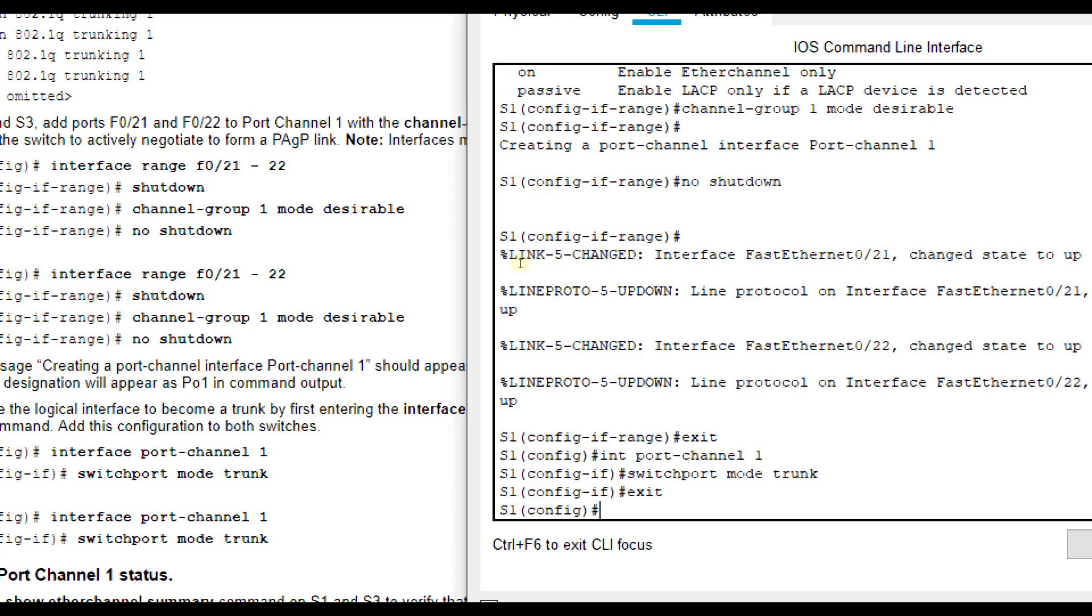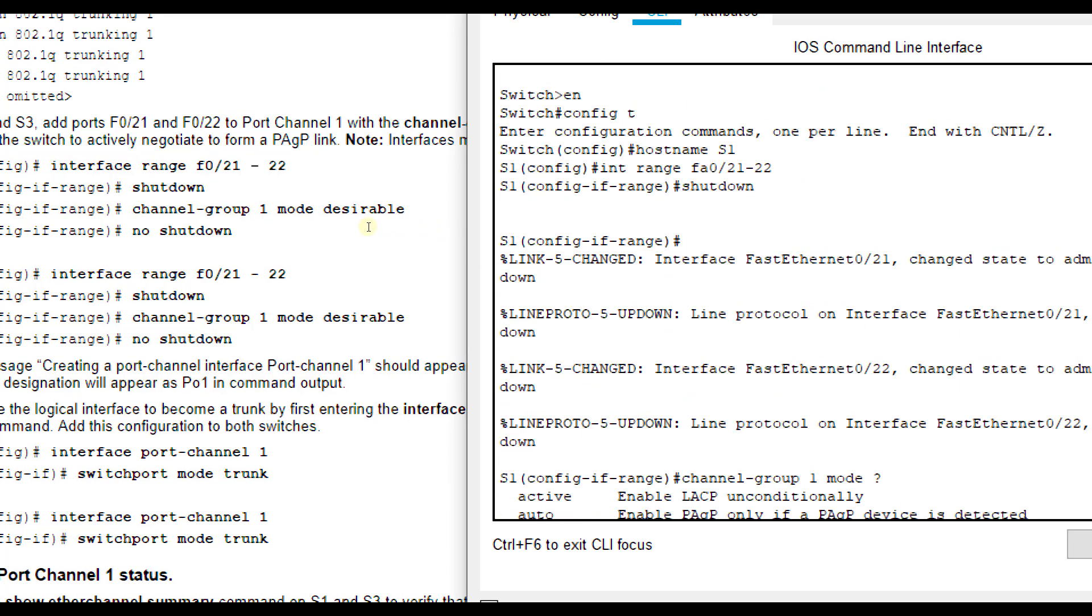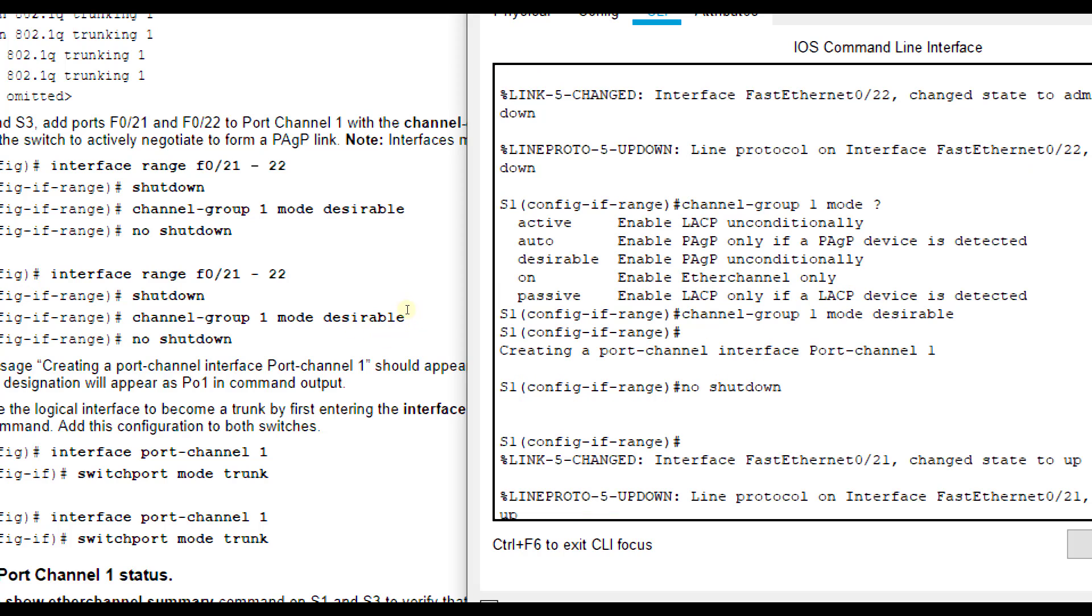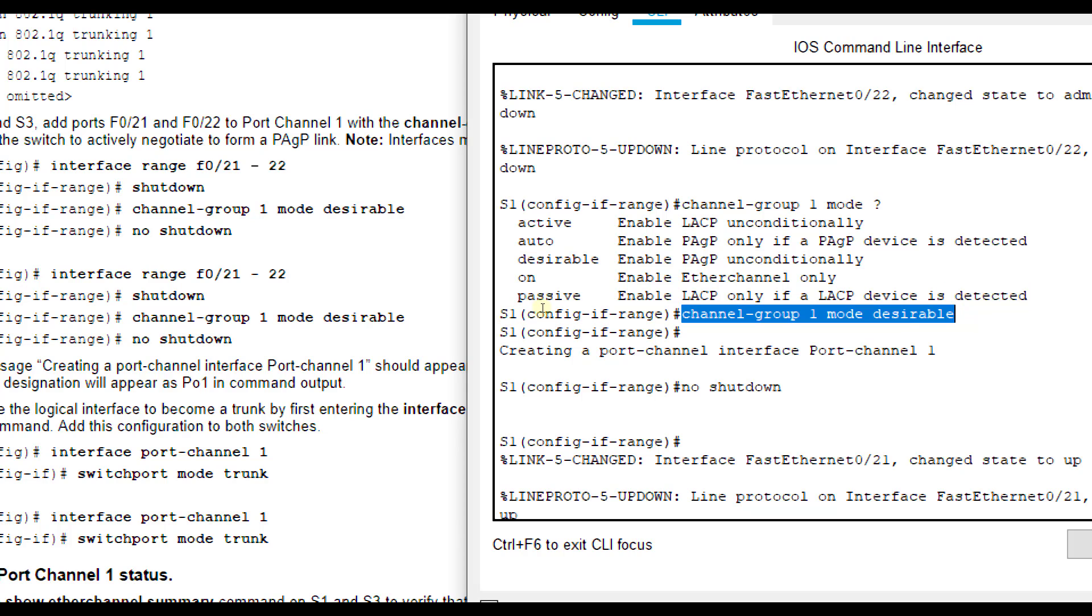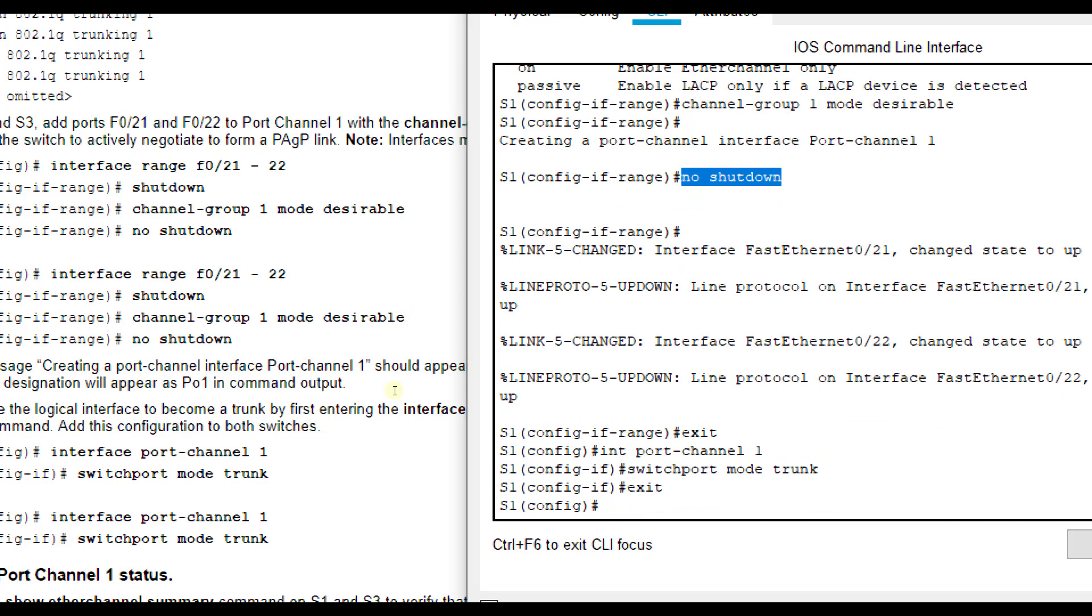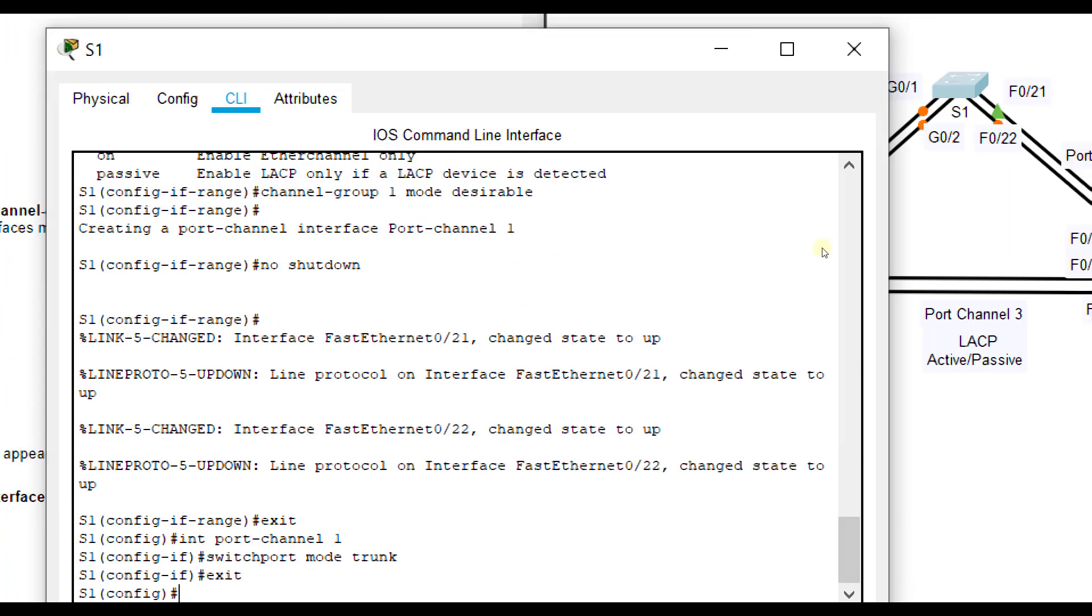As a summary, we go into the interface range. We're going to have a range because we want to do more than one port - you can do up to 8. We shut them down momentarily. Then we're going to put them in the correct mode and number the channel group. Here, we're using PAGP, so we did desirable. Then we're going to turn them back on with no shut. And then we do interface port-channel and put it in trunking mode.